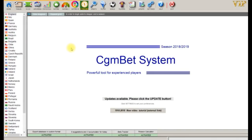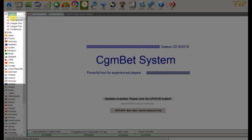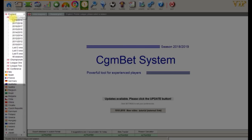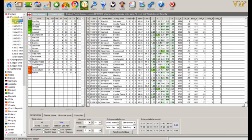In this tutorial we are looking at the table section. First we need to select a league. To do this, on the left hand side click England, then Premier League, then season 18 to 19. This will bring up the tables for the current league.